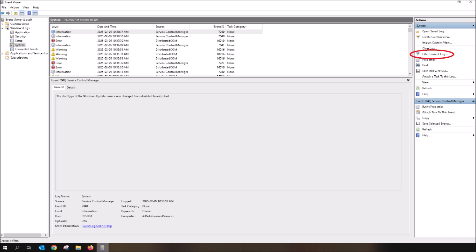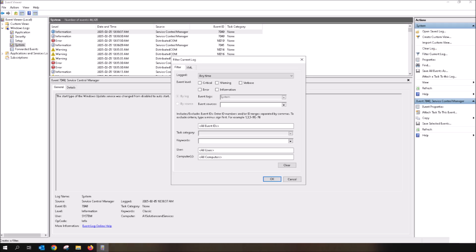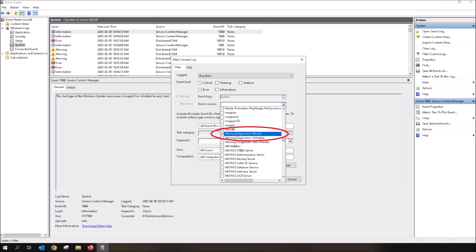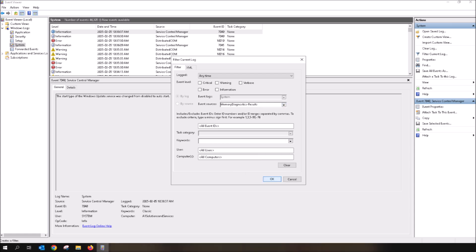Now on the right, underneath Actions, click on Filter Current Log. This will bring up the filtering tool. Now click on the drop-down arrow located at Event Sources. Scroll down within the Event Sources until you come across Memory Diagnostics Results. Once you find it, left-click the box so that it becomes checked. Once the box has a little check, press the OK button.